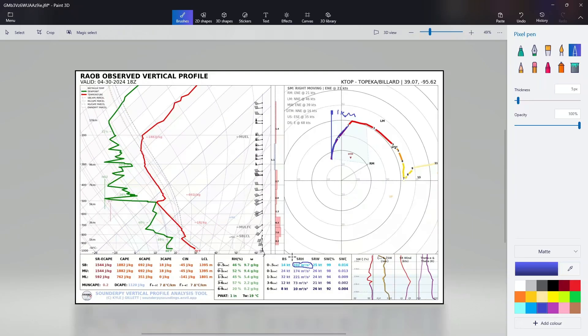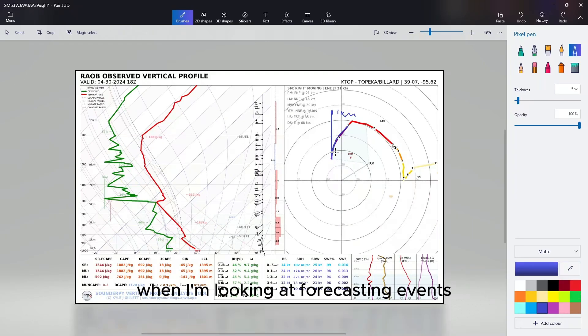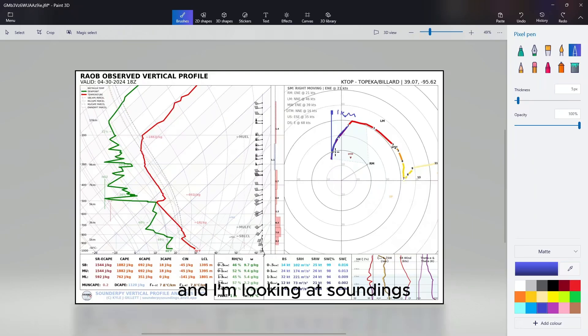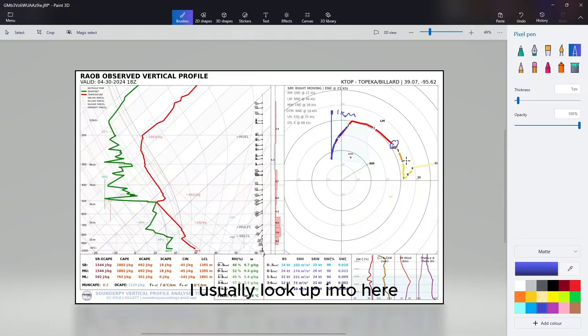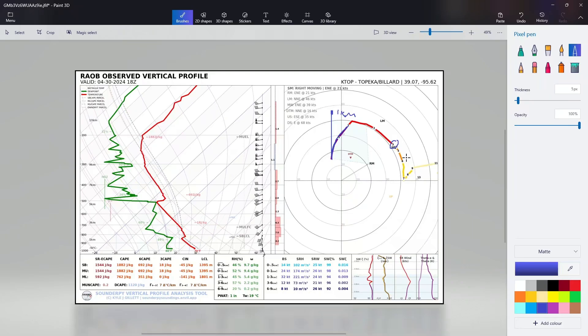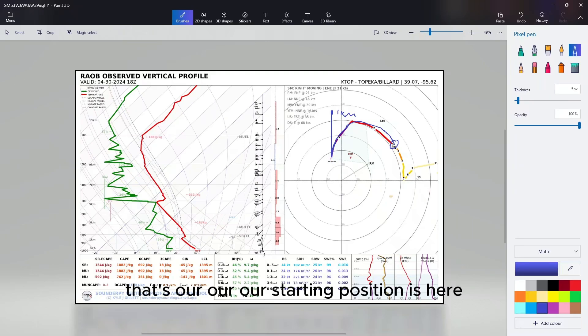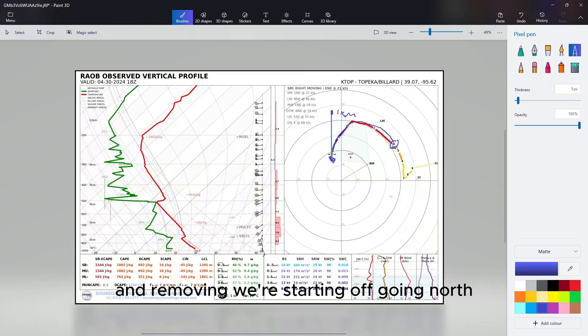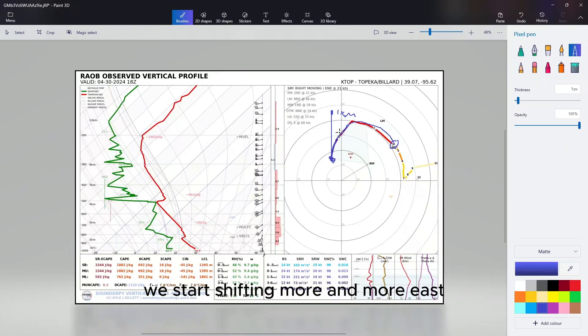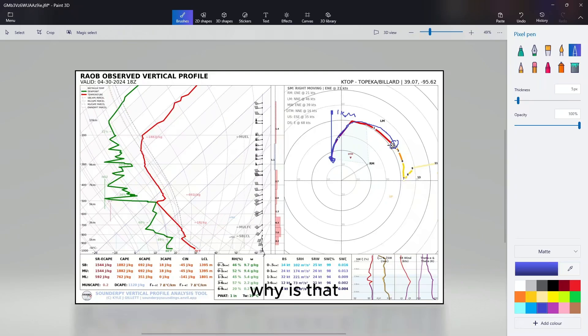With that being said, usually when I'm looking at forecasting events, when I'm looking at models and soundings, I usually look up into here up until the three kilometers, because nine times out of ten that's where the hodograph is going to mostly affect the storm. The storm is going to mostly take this shape here. We can see we start off moving north - that's our starting position - and as we go up in the air we start shifting more and more east, until right around here where all of a sudden we're going back south. Why is that? Different speeds and different directions in different parts of the atmosphere.